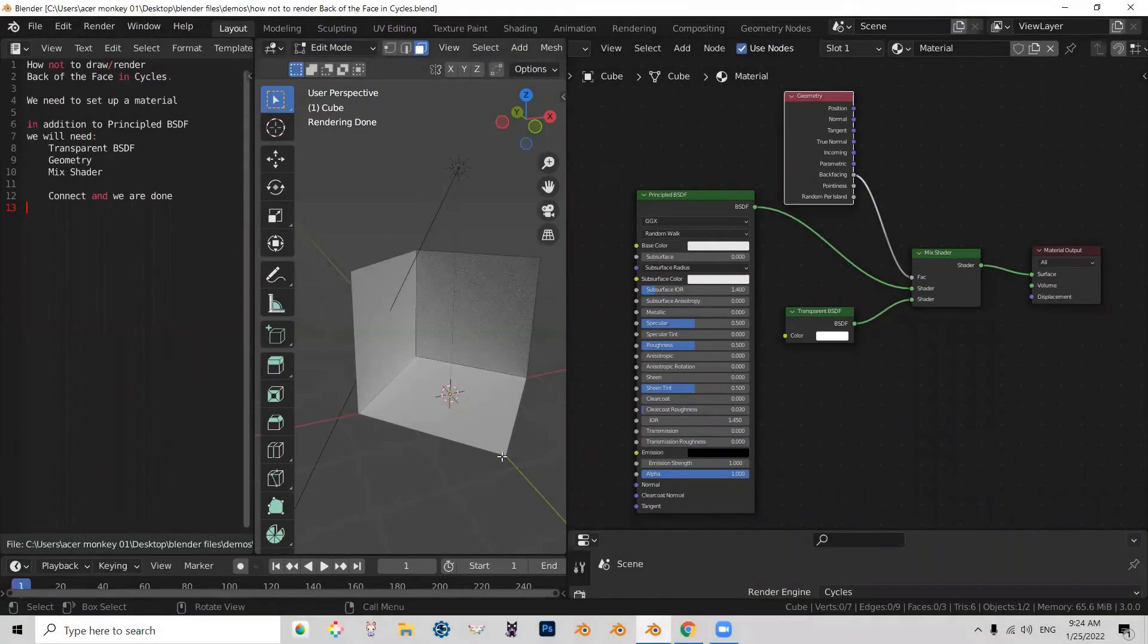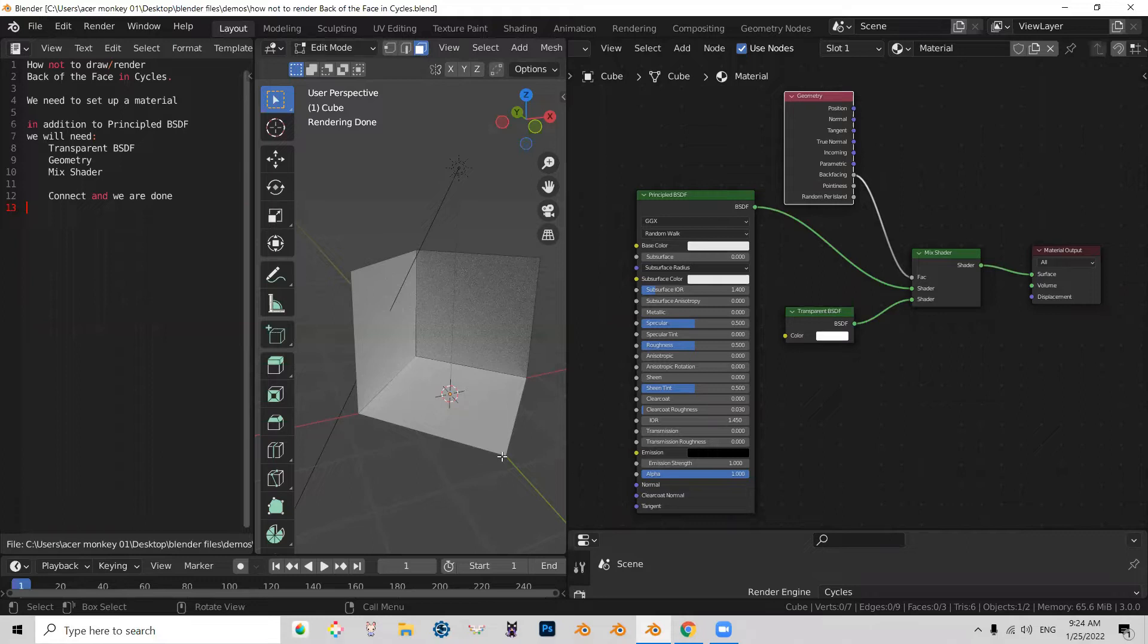Hello Blender enthusiasts! Today I wanted to talk to you about how to set up your scene